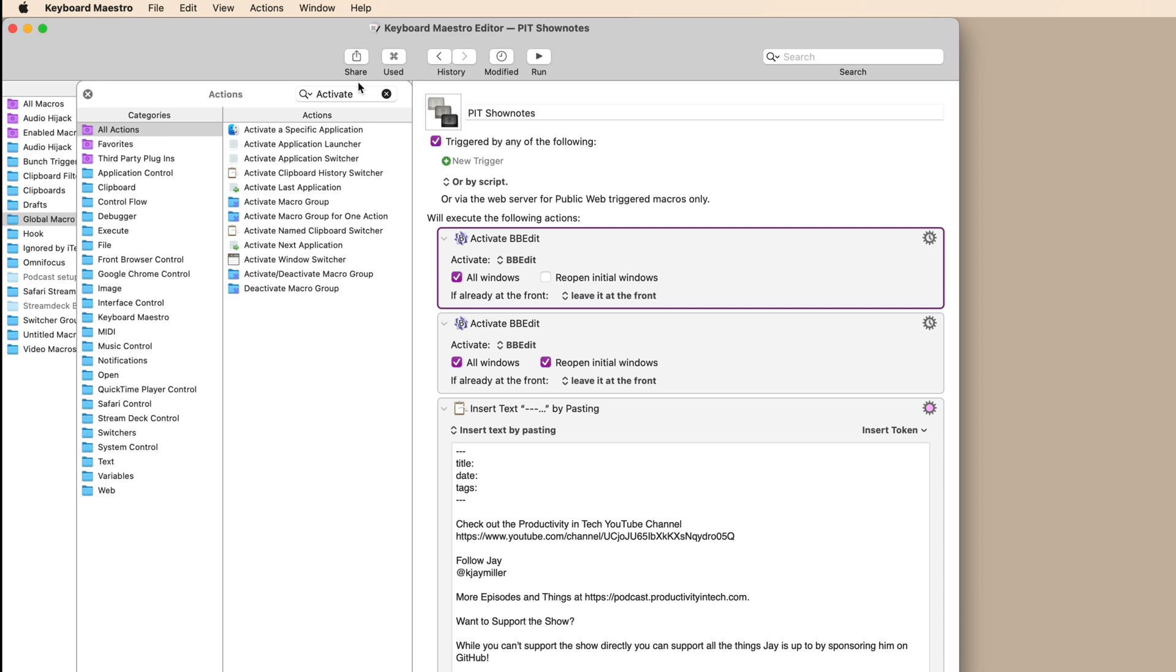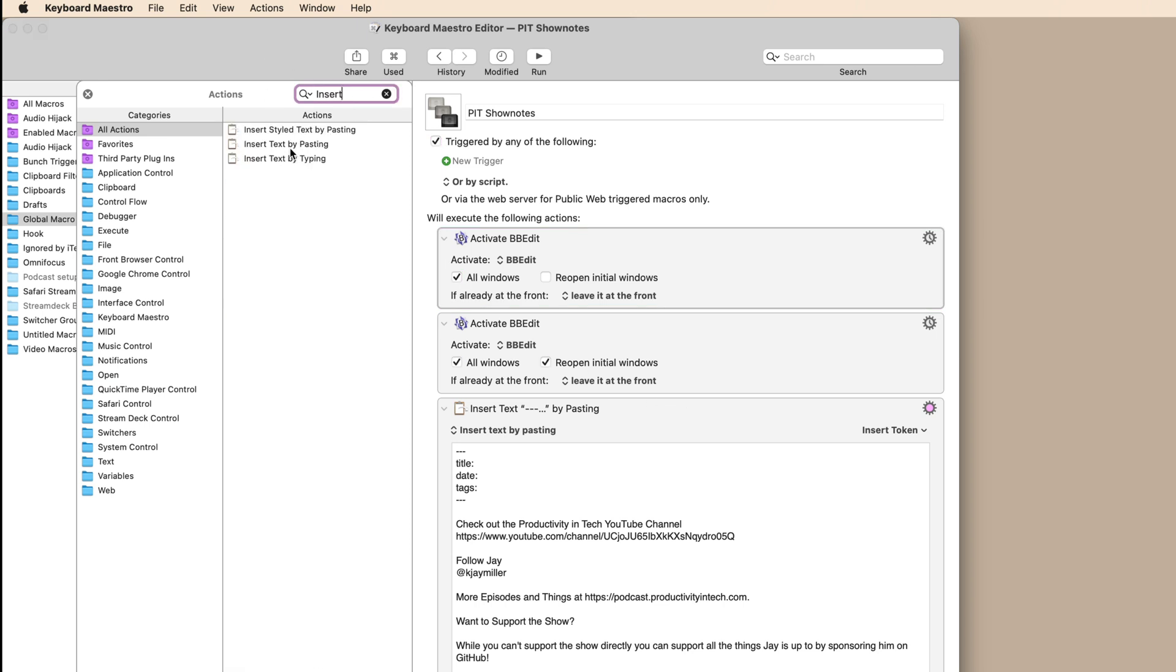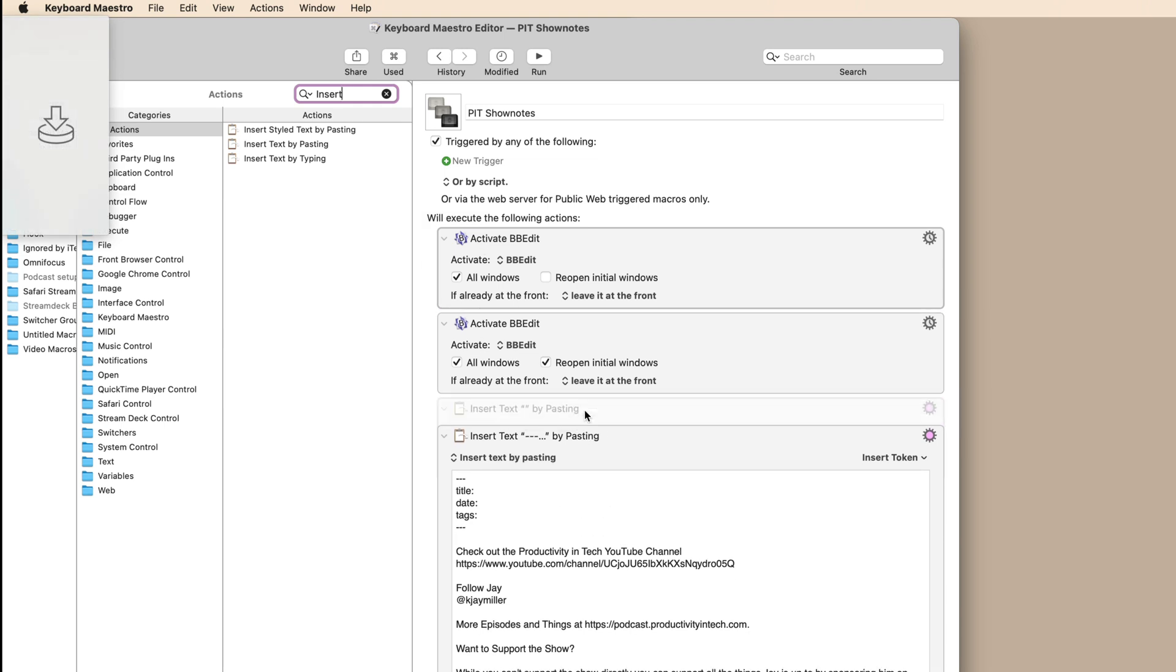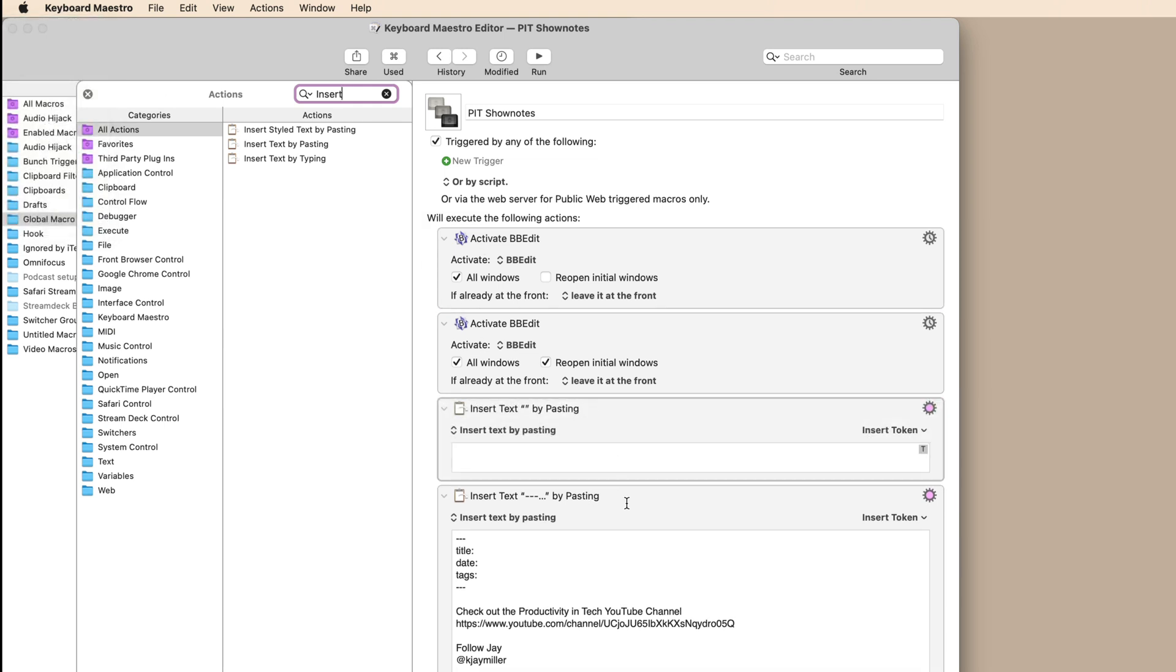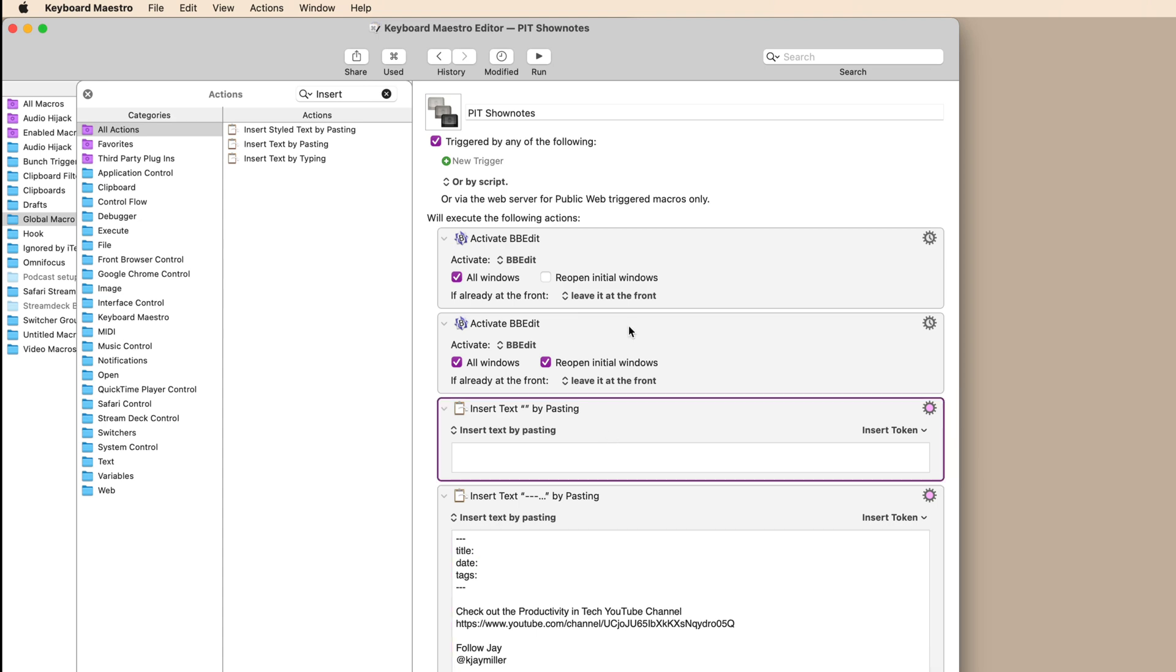And then the next step is you're going to insert text by pasting. Now you have a few options there. You can insert styled text or you can type the text in, but for this, it's pretty simple. So we can just do insert text by pasting. And then we just enter the text that we'd want right there. Pretty simple.